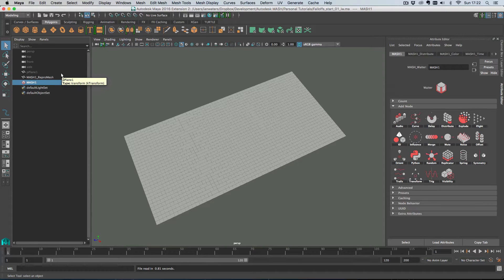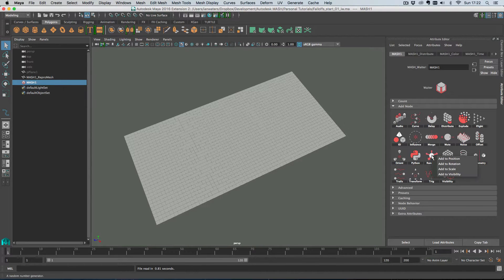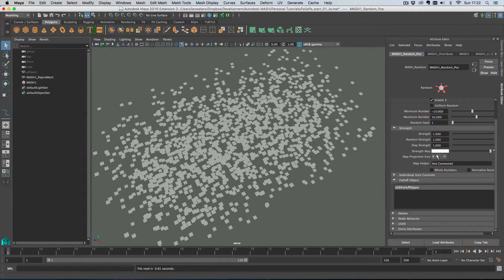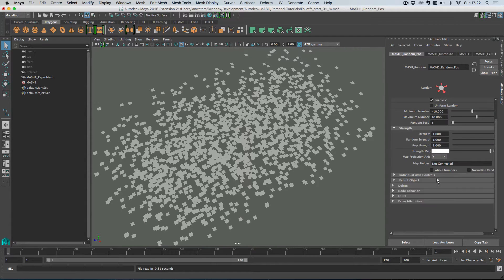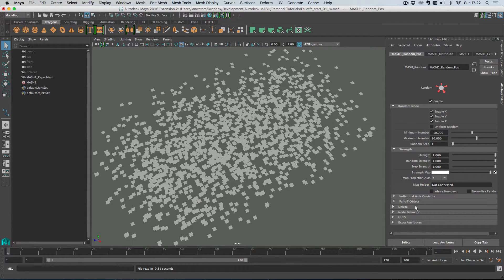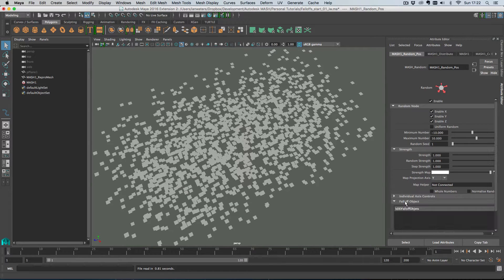Best way to really show you is to actually show you. So I'm just going to add a random node to the position channel and then the way that you get at falloff objects is under this falloff object rolldown which is on every single node in MASH.